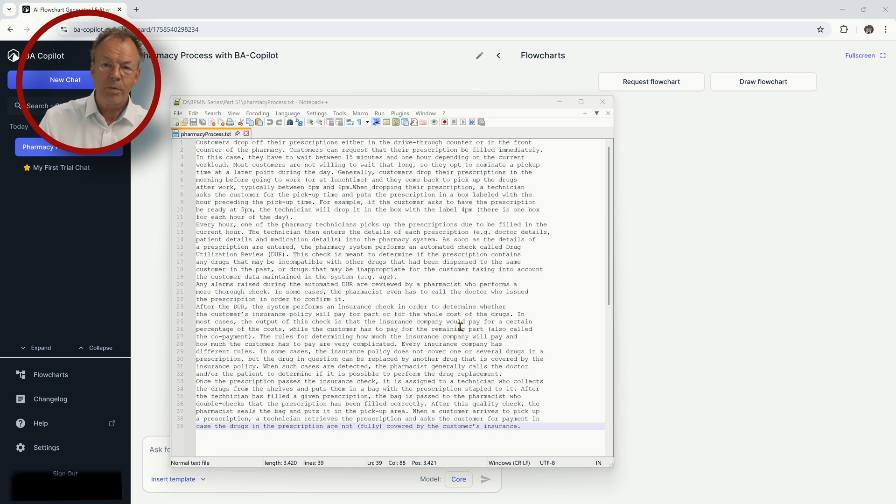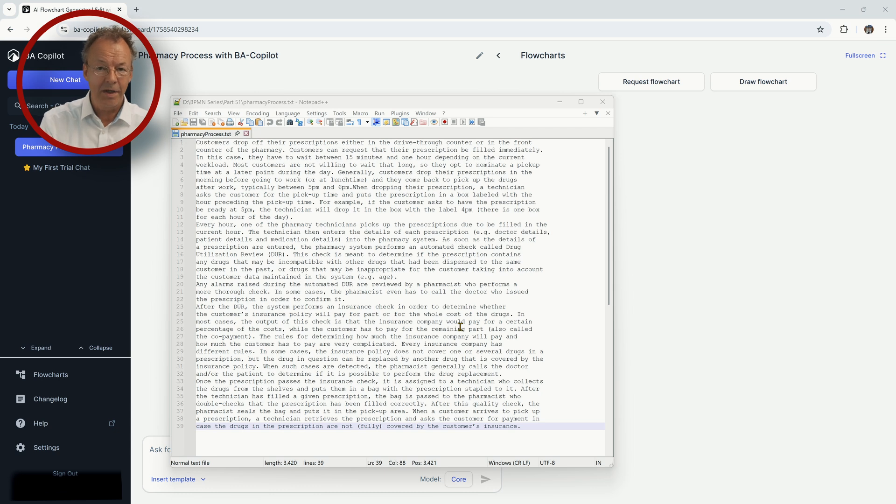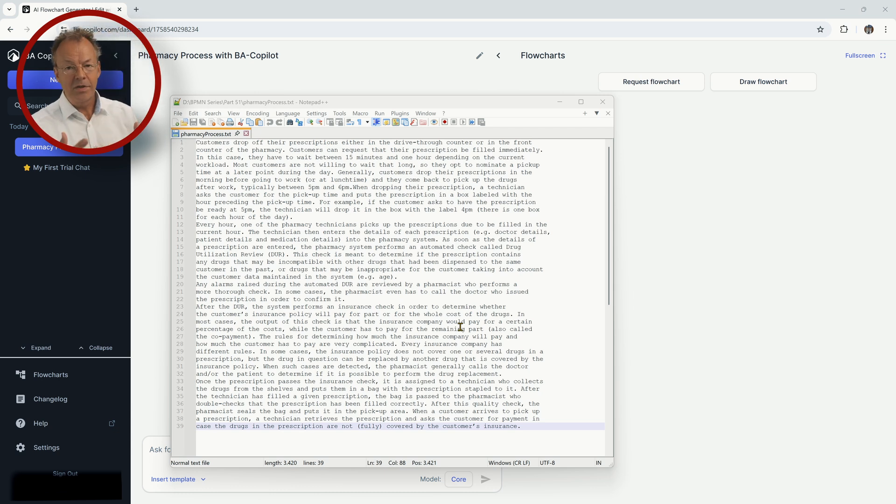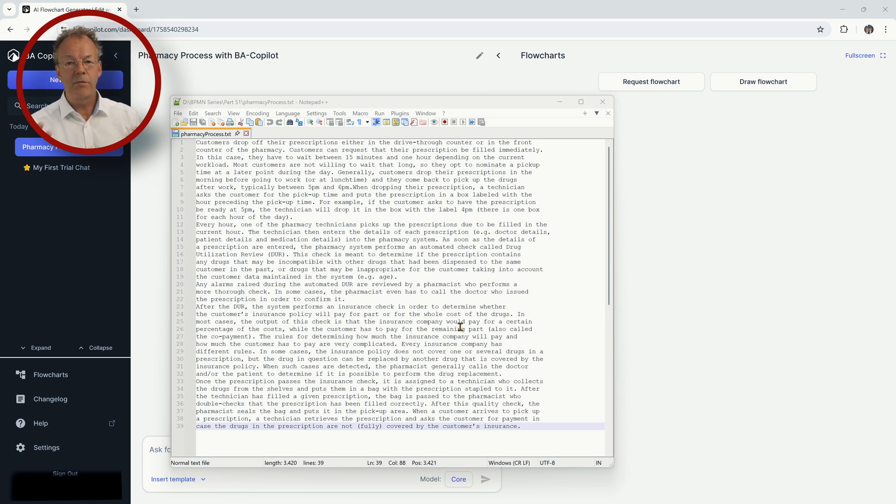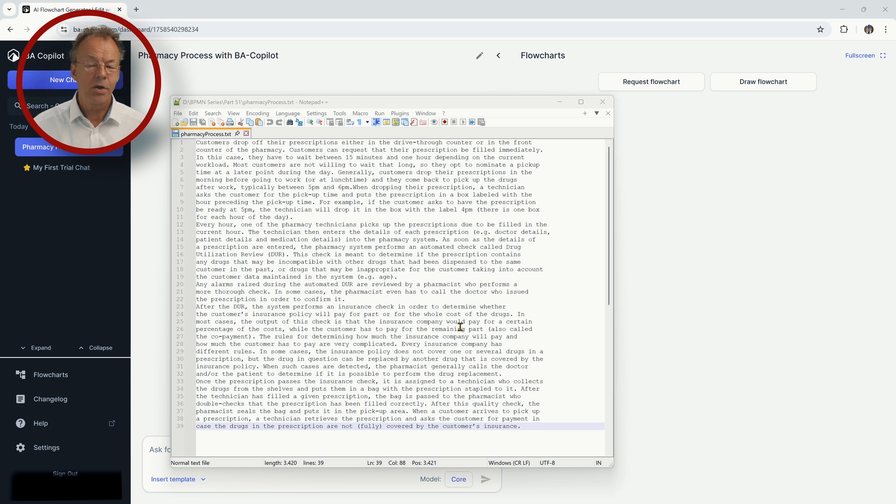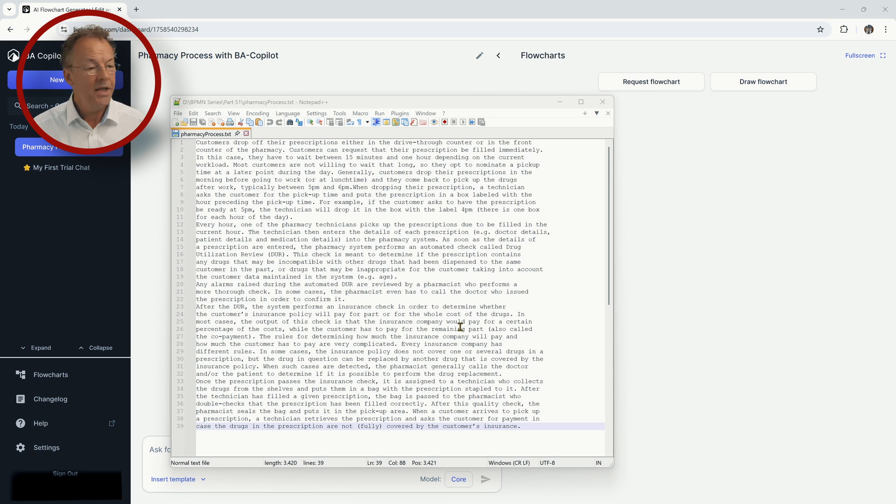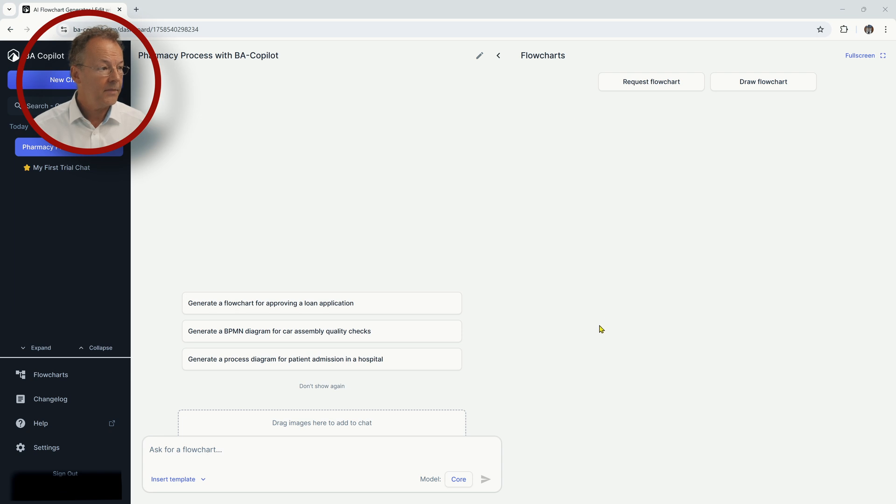Customers drop off prescriptions at a pharmacy and some of the customers want to receive their packages right away. Others will come back later in the day to pick them up. And meanwhile, there is some other process going on where someone is taking all the prescriptions every hour and then makes the packages and afterwards customers come and pick up their prescriptions. So in effect, it's more than one business process. So it's not so easy to model.